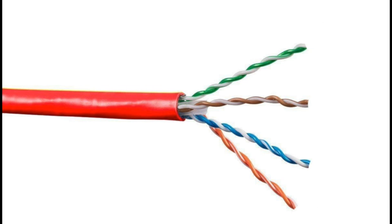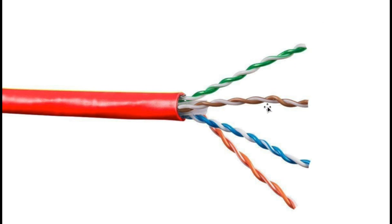For instance, pair one is white and blue, pair two white and orange, pair three white and green, and pair four white and brown.